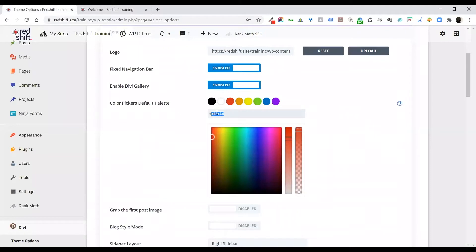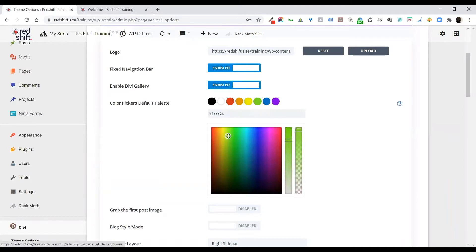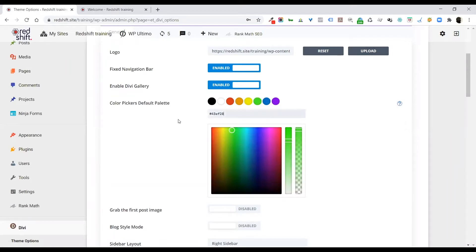Or whatever colors you're using, you know what I mean. I'm just going to choose another green here so you can see that it does change.